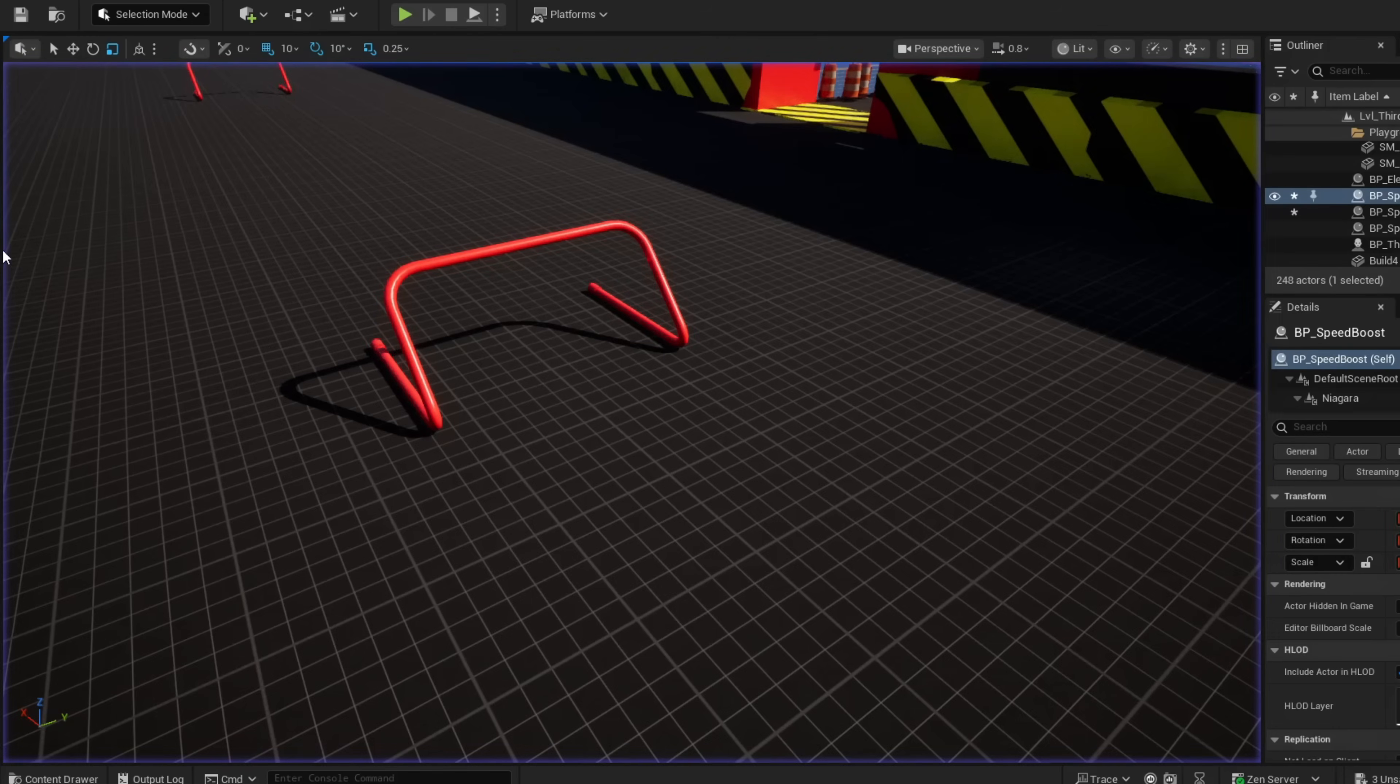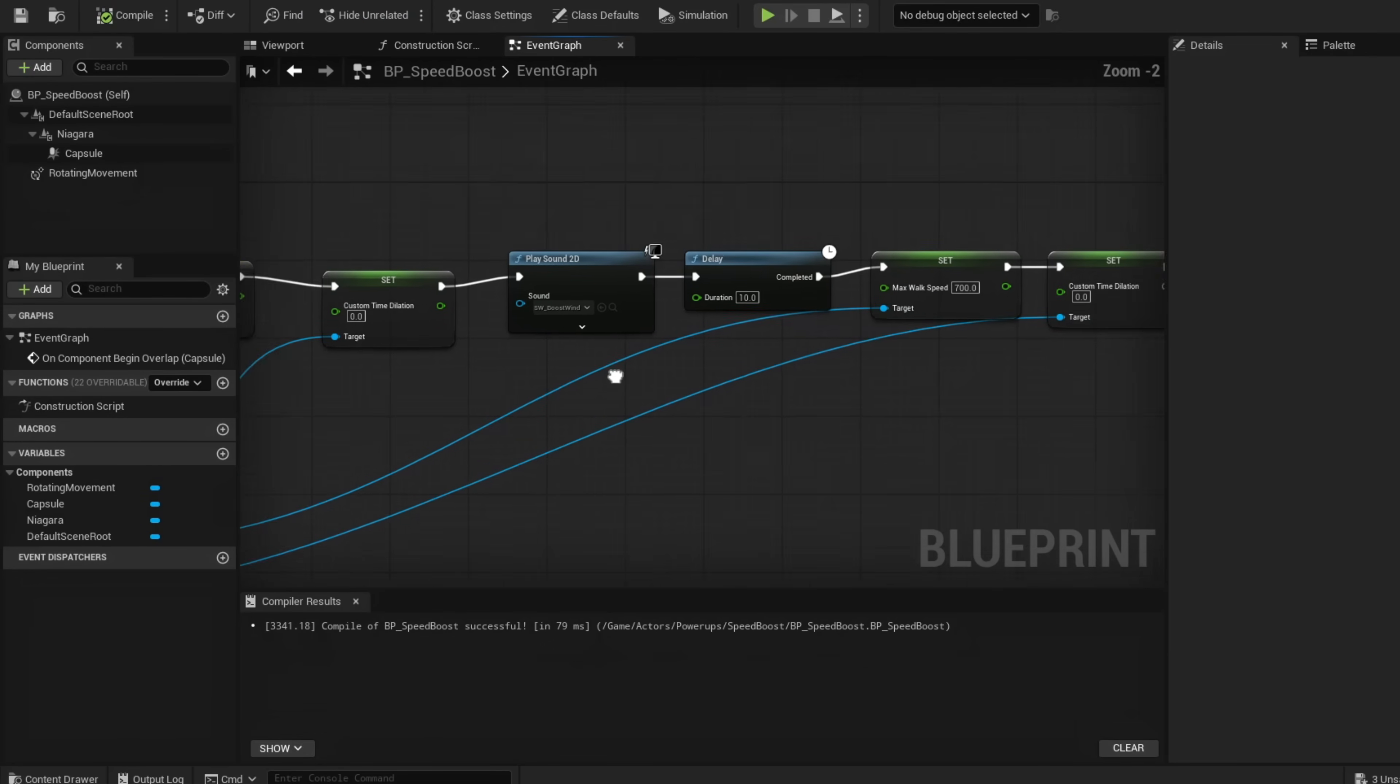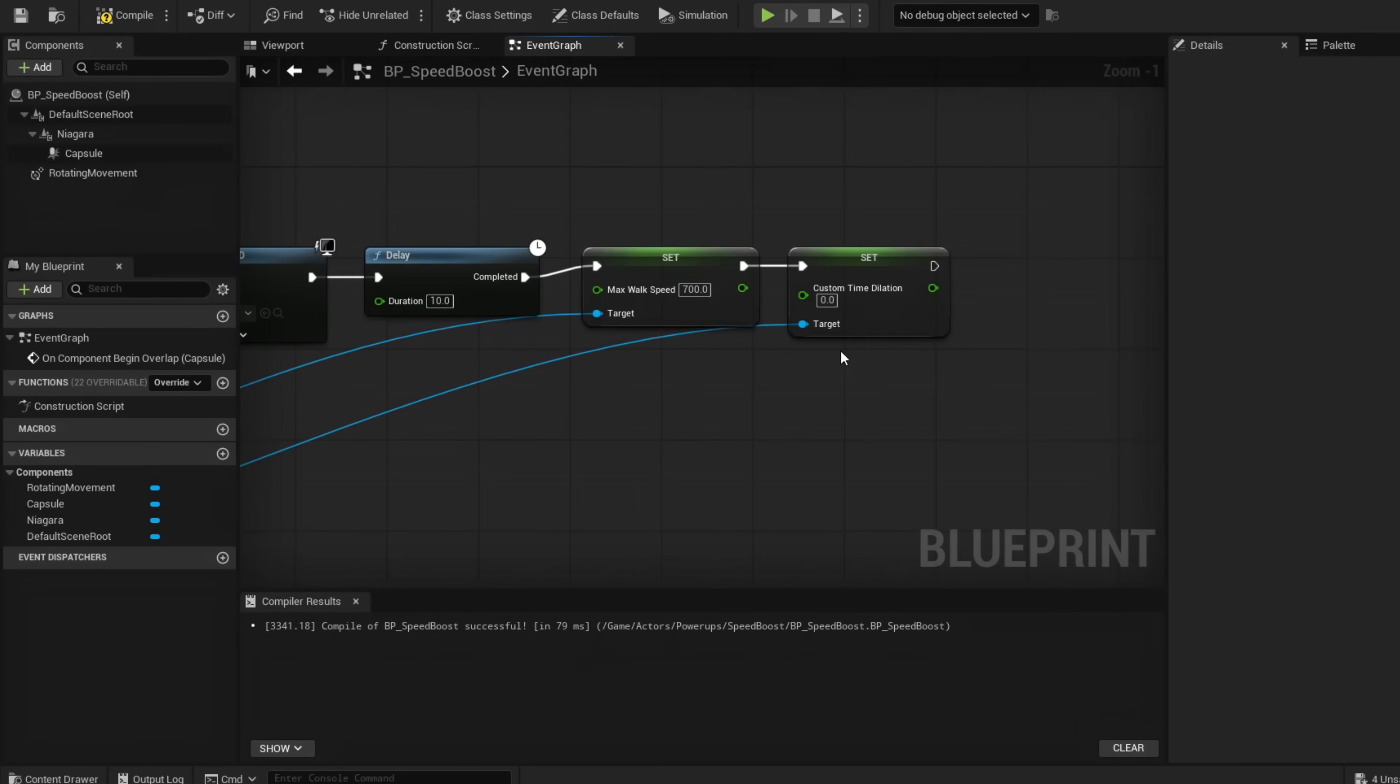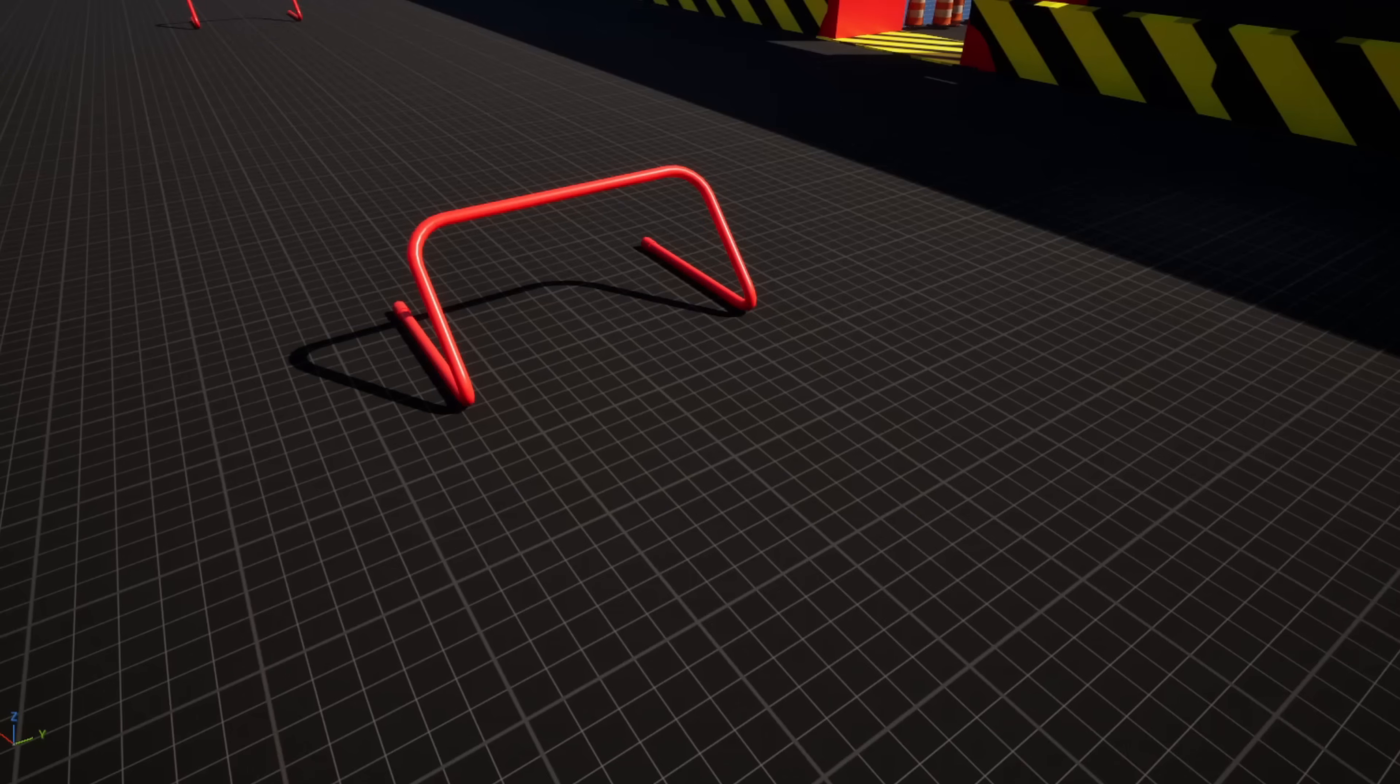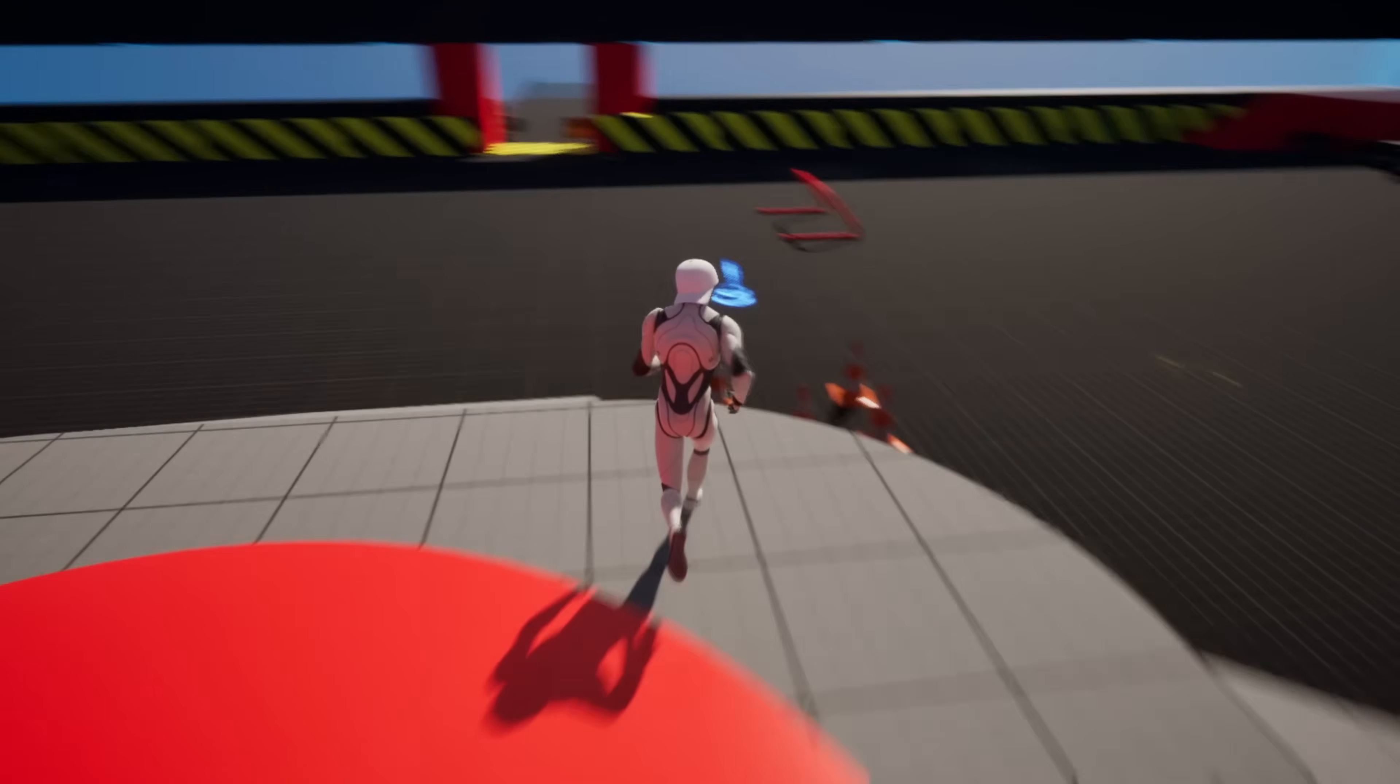That froze us in place, so this needs to be 1.5 and this needs to be 1. Compile, save, and we should be good now.